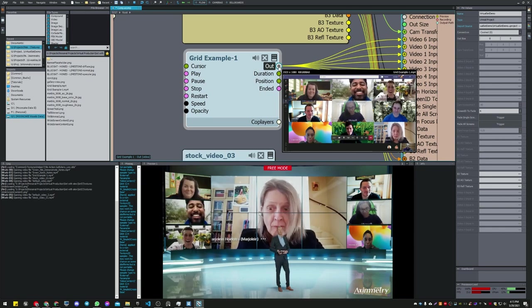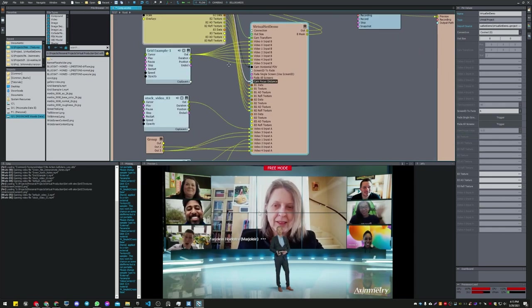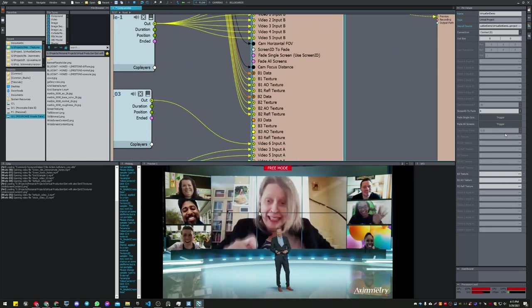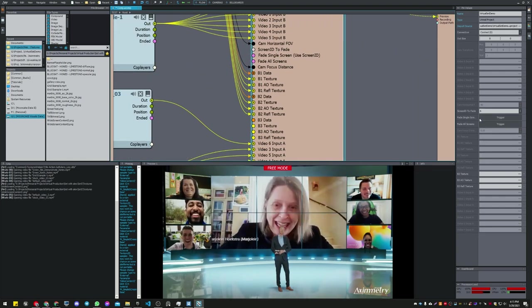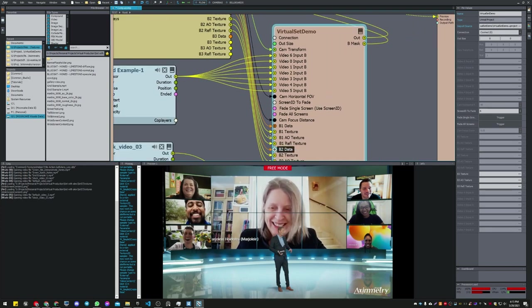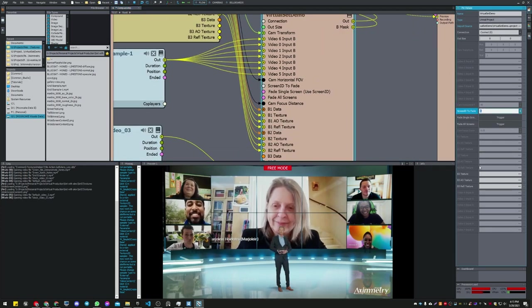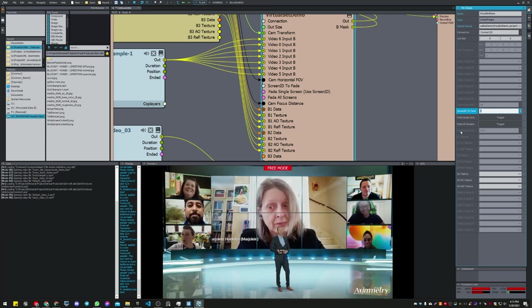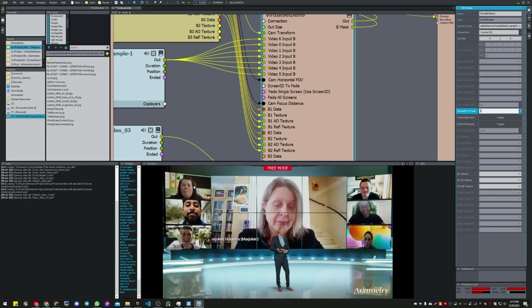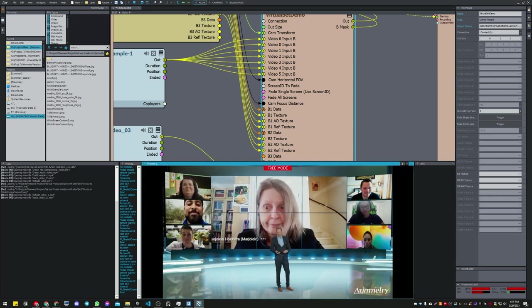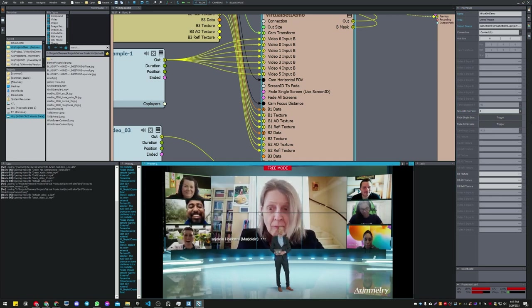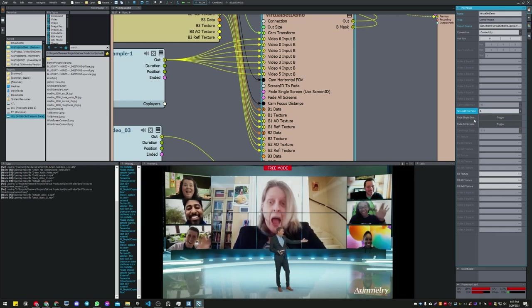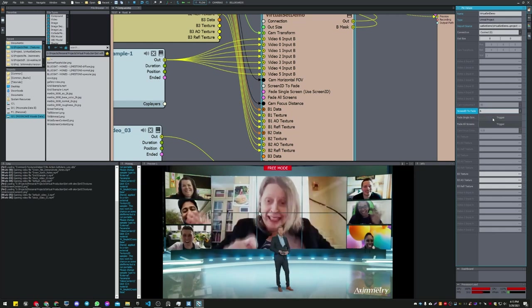You have this trigger for fade a single screen. All you need to do is put a number on the screen depending on how many screens you have. In this case I got seven screens, but it starts from zero: zero, one, two, three, four, five, and six. If I put six here, it's already there, and hit fade single screen...